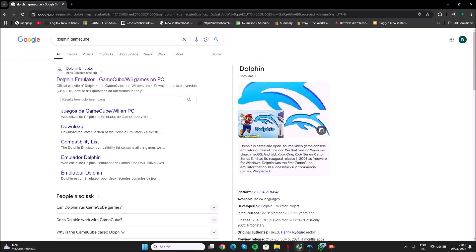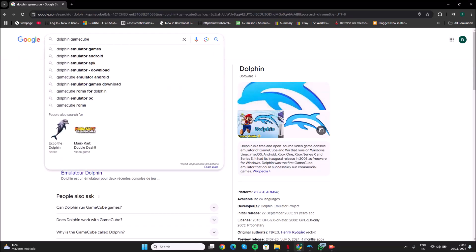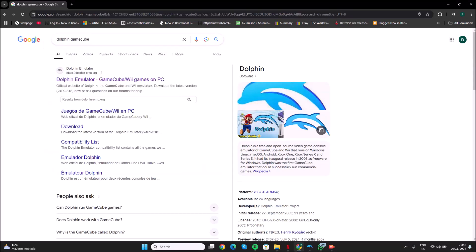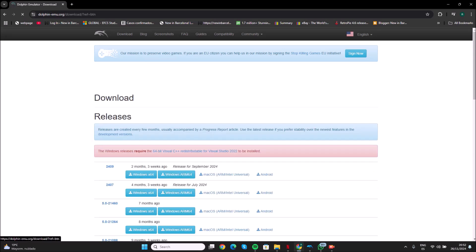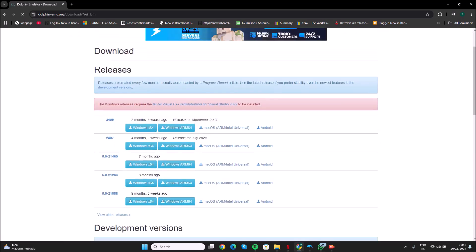To convert your archive rp set to ISO is easy. You just go to Google, look for the emulator in Dolphin, and download the emulator. Here I am downloading the version for my Windows, the x64.